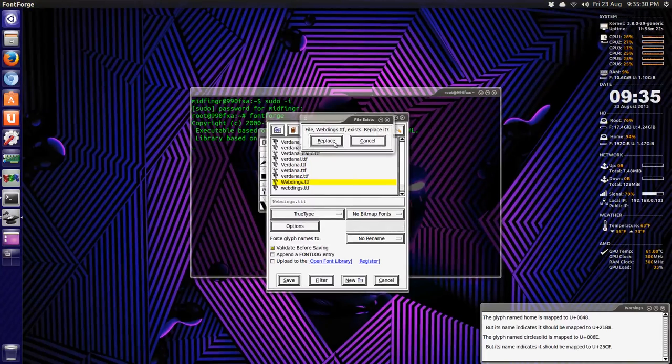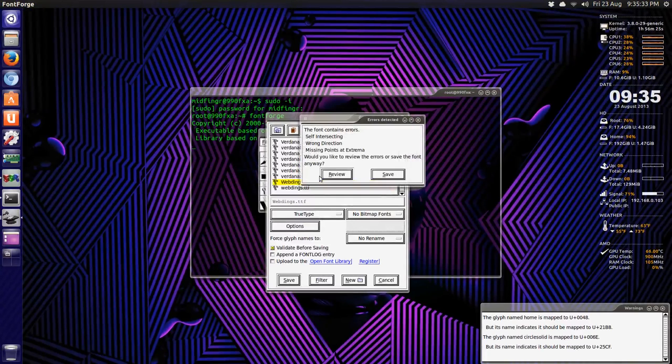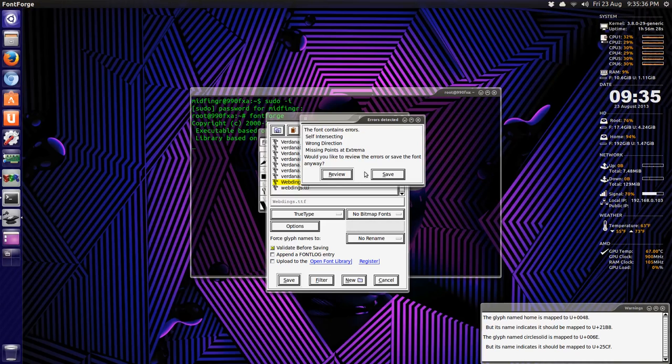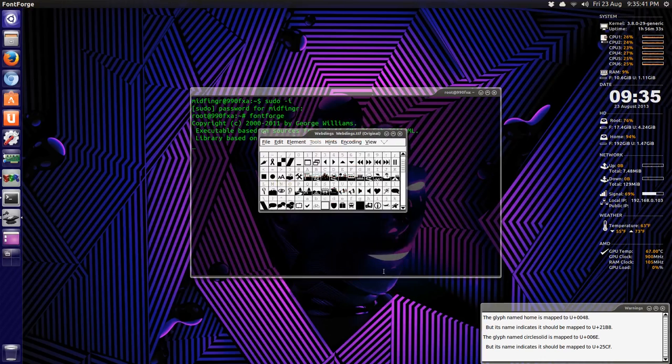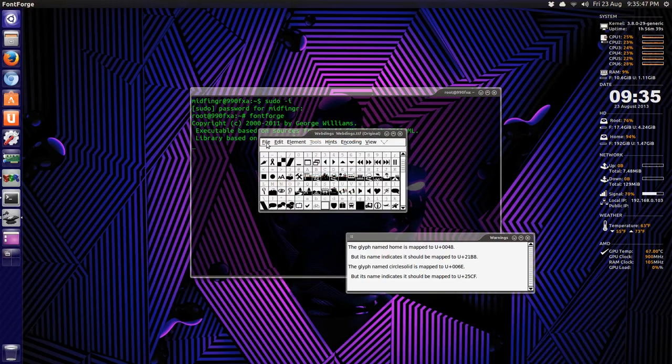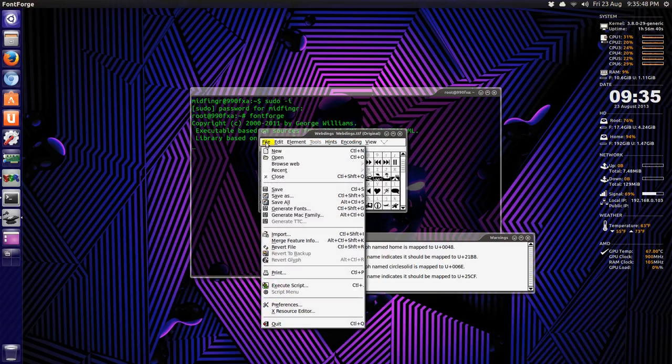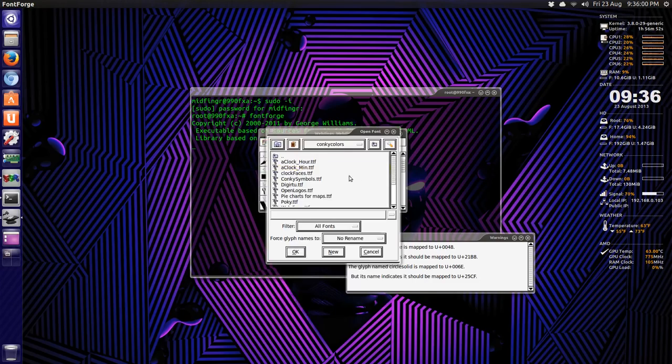You might get a warning like this, and you can review it, but I've already done this because these are working, so I'm going to cancel out of that. You do the same thing with the other one, then we open the one in Conky colors, this one.